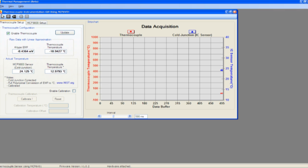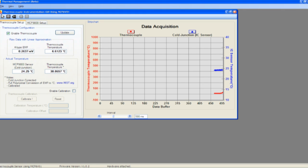The user can click the play button in the upper left-hand corner of the screen to begin real-time data acquisition. This chart displays the temperature recorded by the MCP9800 which is shown in blue as well as the calculated actual temperature of the thermocouple which is shown in red.